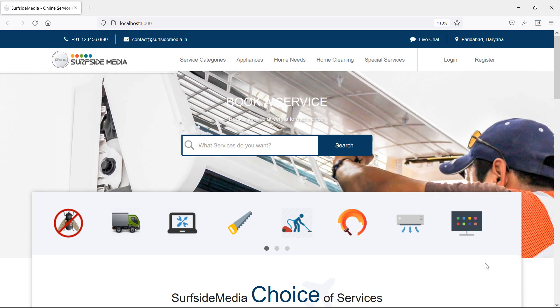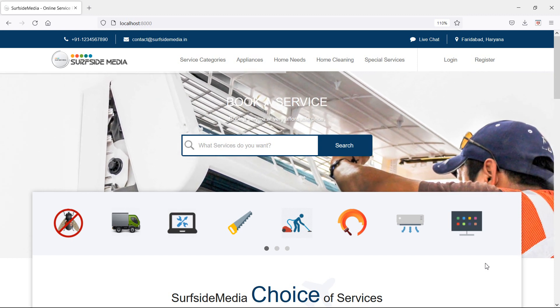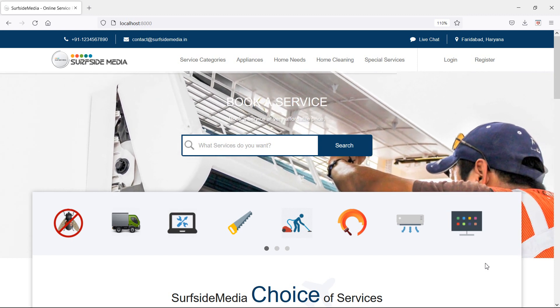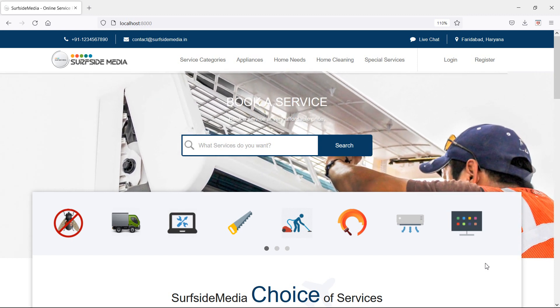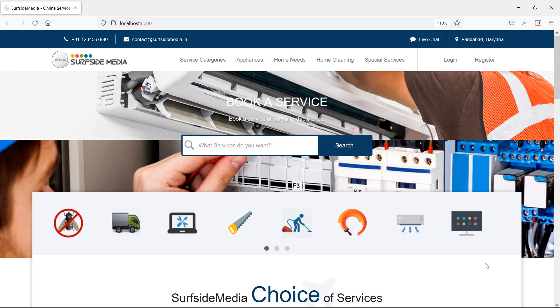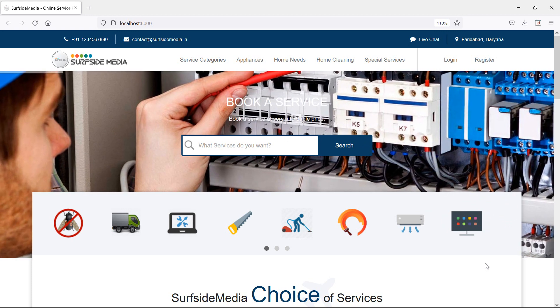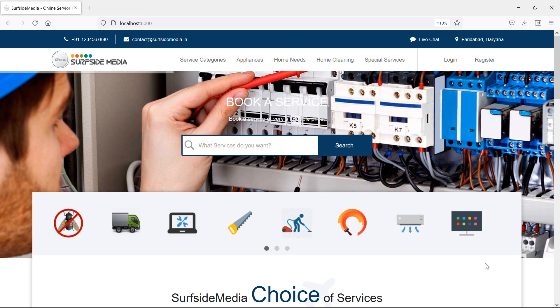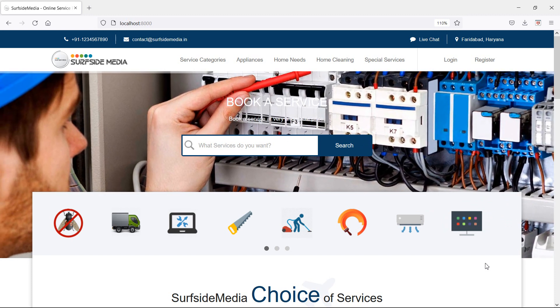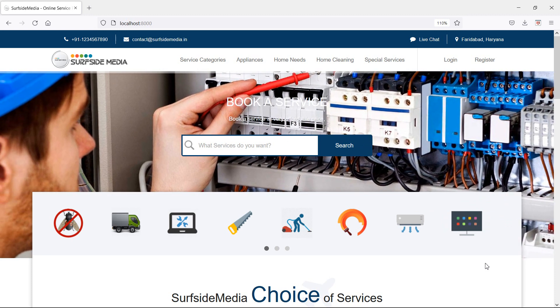Hi everyone, welcome back to the Laravel home services project. In this video, we are going to learn about change location. So let's see how we can change the location.